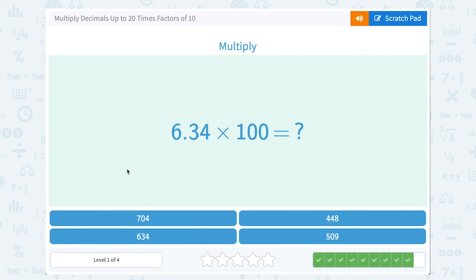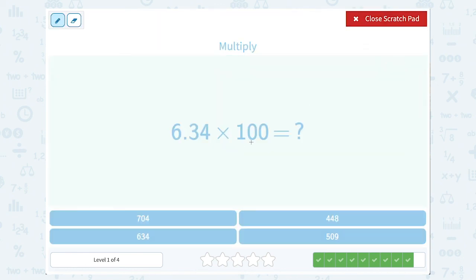6.34 times 100. I'm moving my decimal point two places for those two zeros — one, two — and that's going to give me 634.